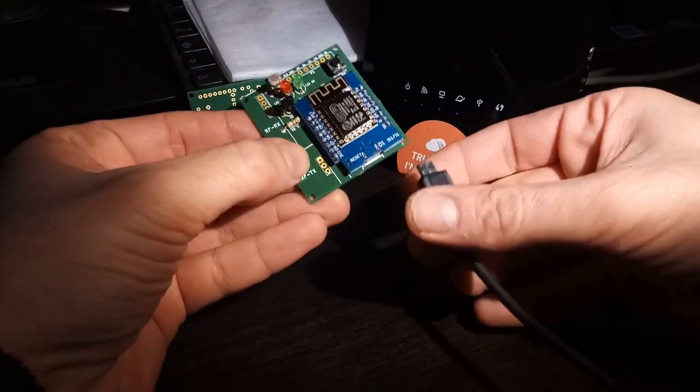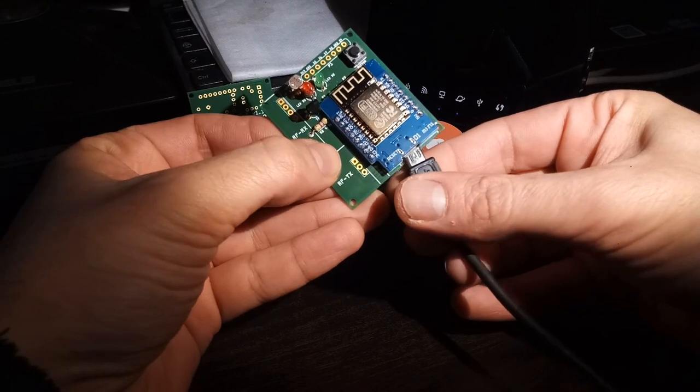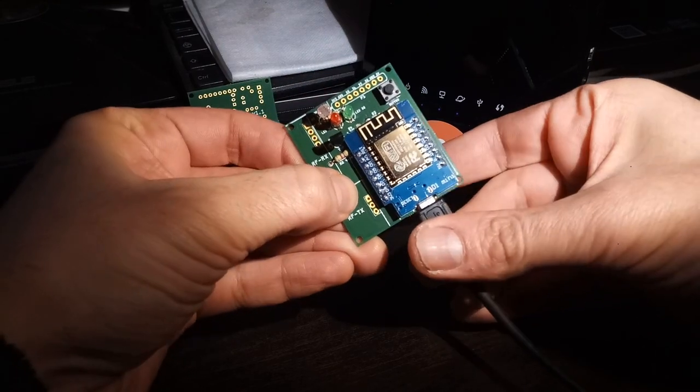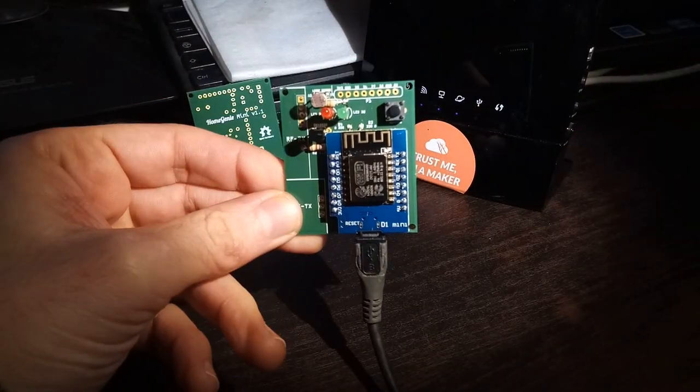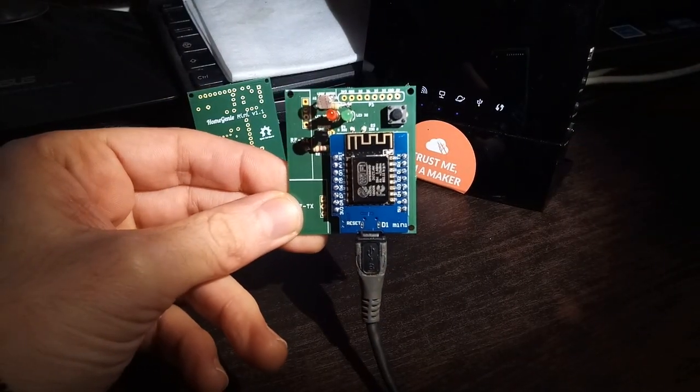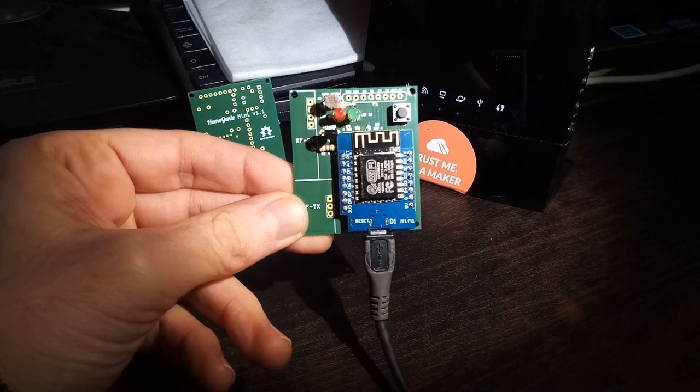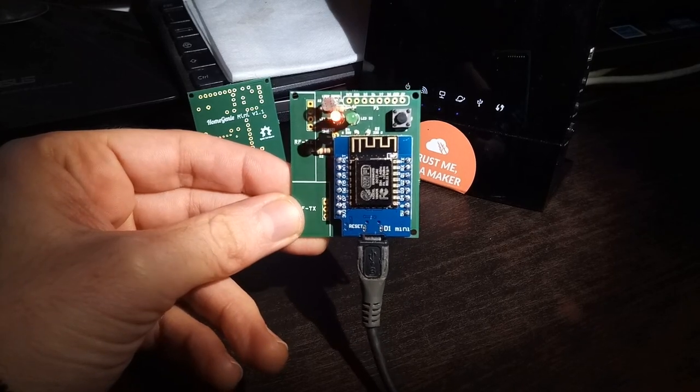When you power on Home Genie Mini for the first time, the status LED will blink fast, meaning that it's not connected to a Wi-Fi network.